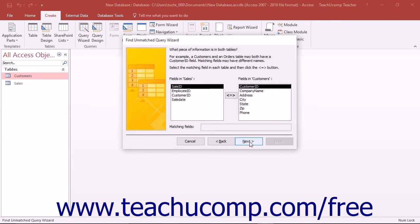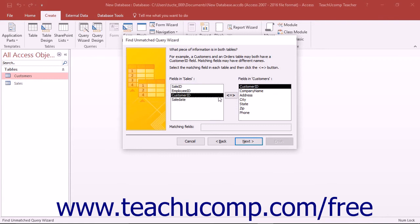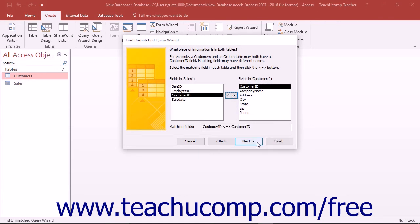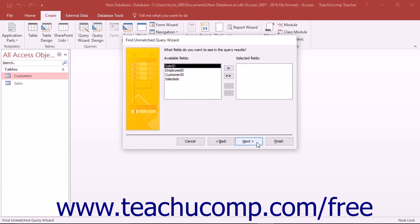In the third screen, you must select the names of the two fields in each table by which the two tables should be joined. Then click the Join button to link the two fields for the duration of the query to find unmatched records. Then click the Next button to continue to the next screen.